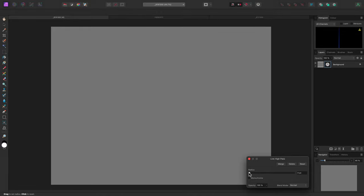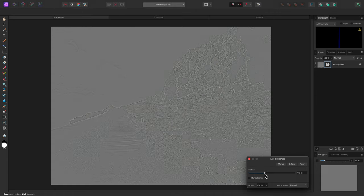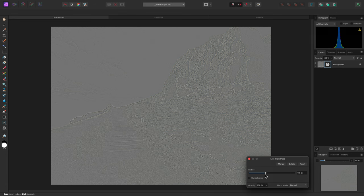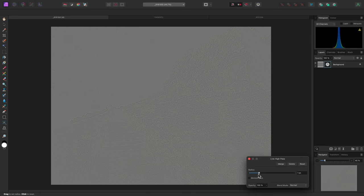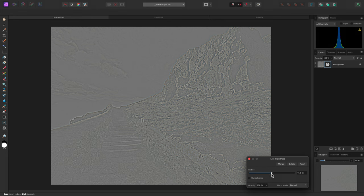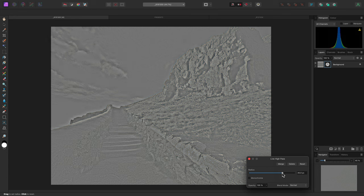As I increase the radius value, we'll start to see information appear. Using a small radius value allows shorter wavelengths to pass through. These are higher frequencies, which typically comprise the texture or fine detail of an image.